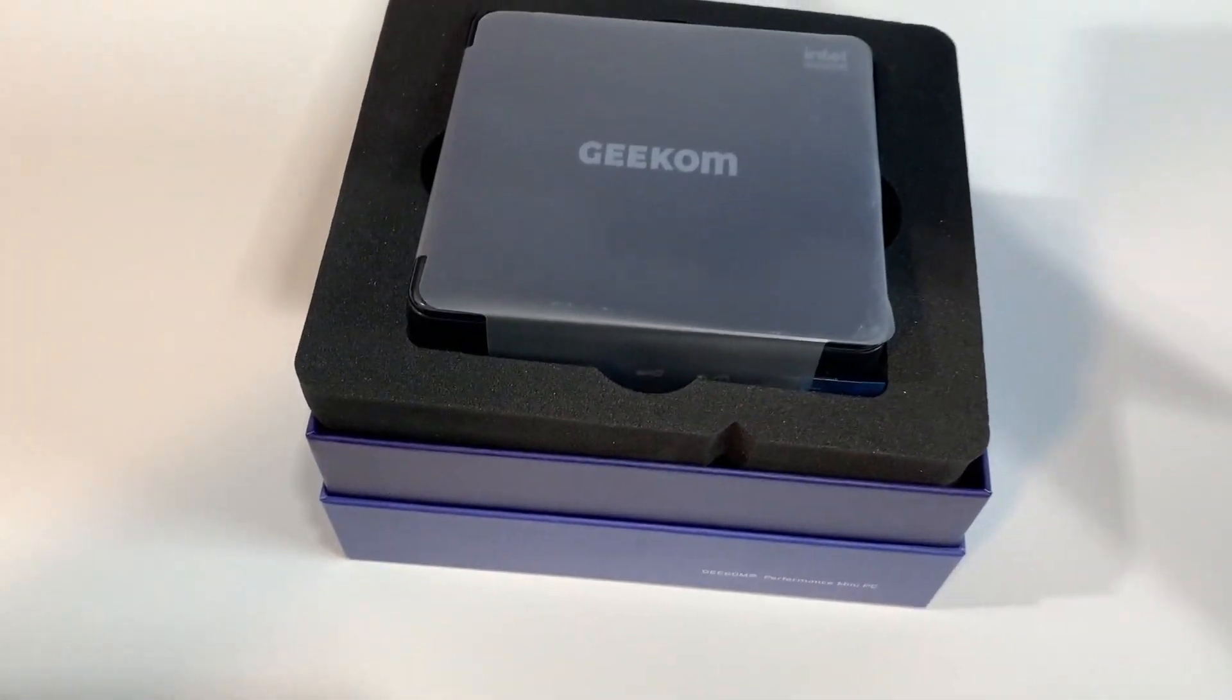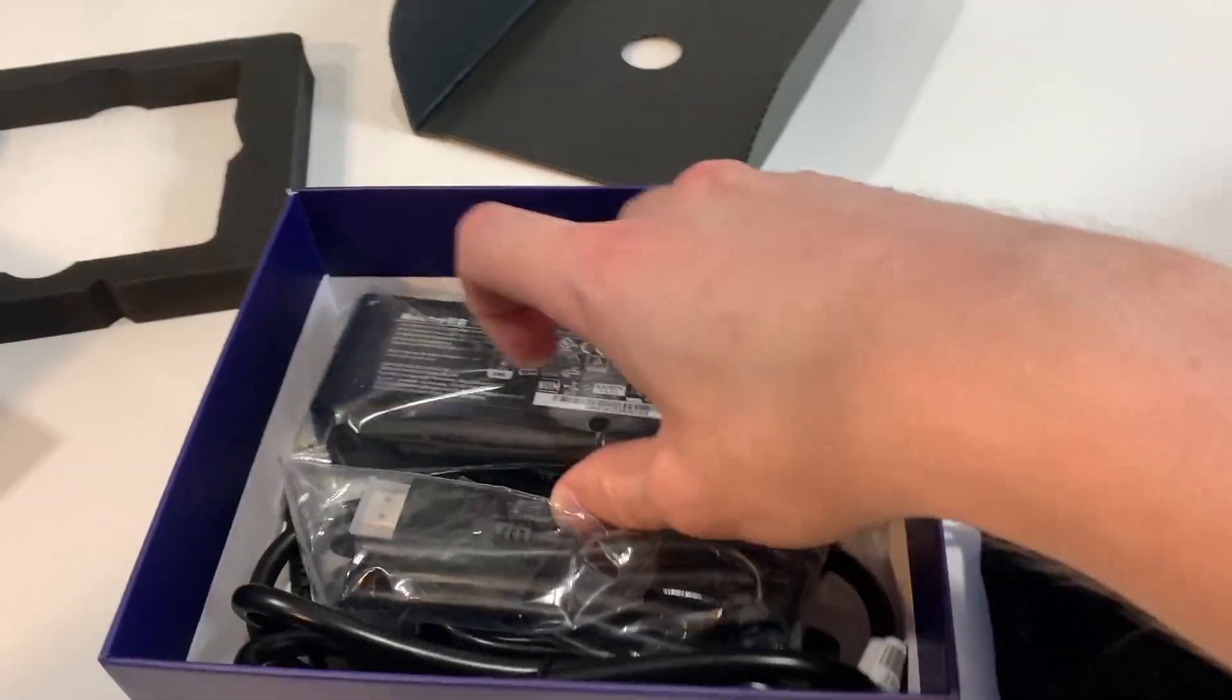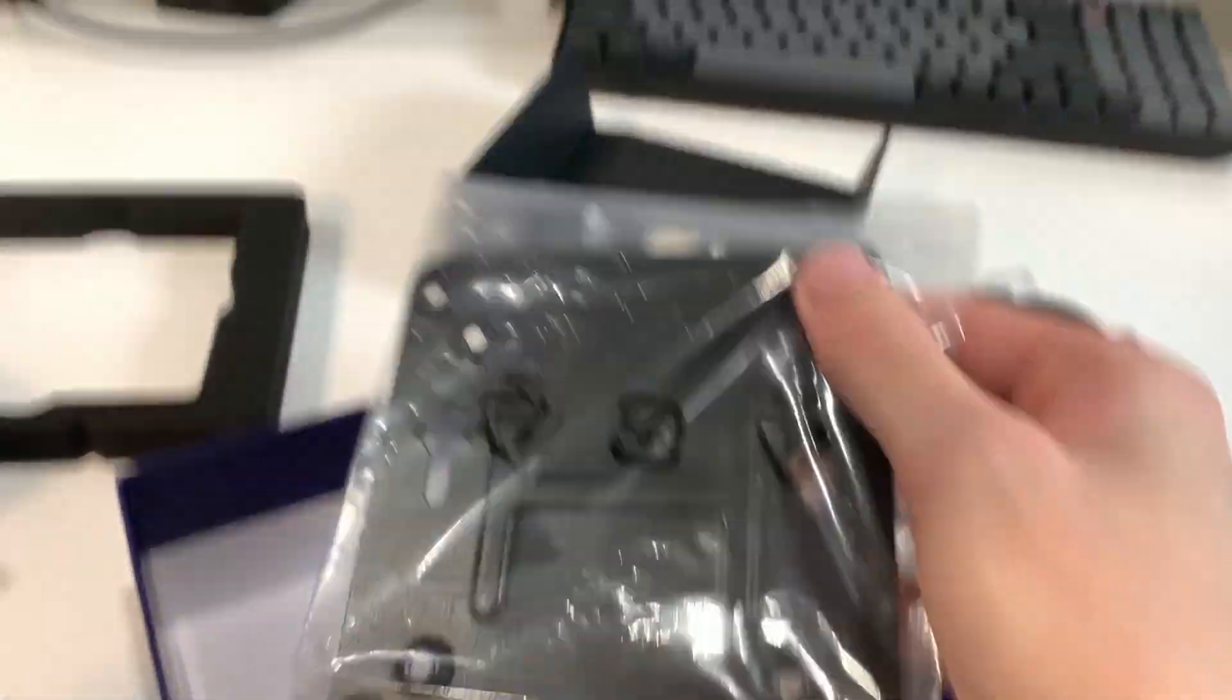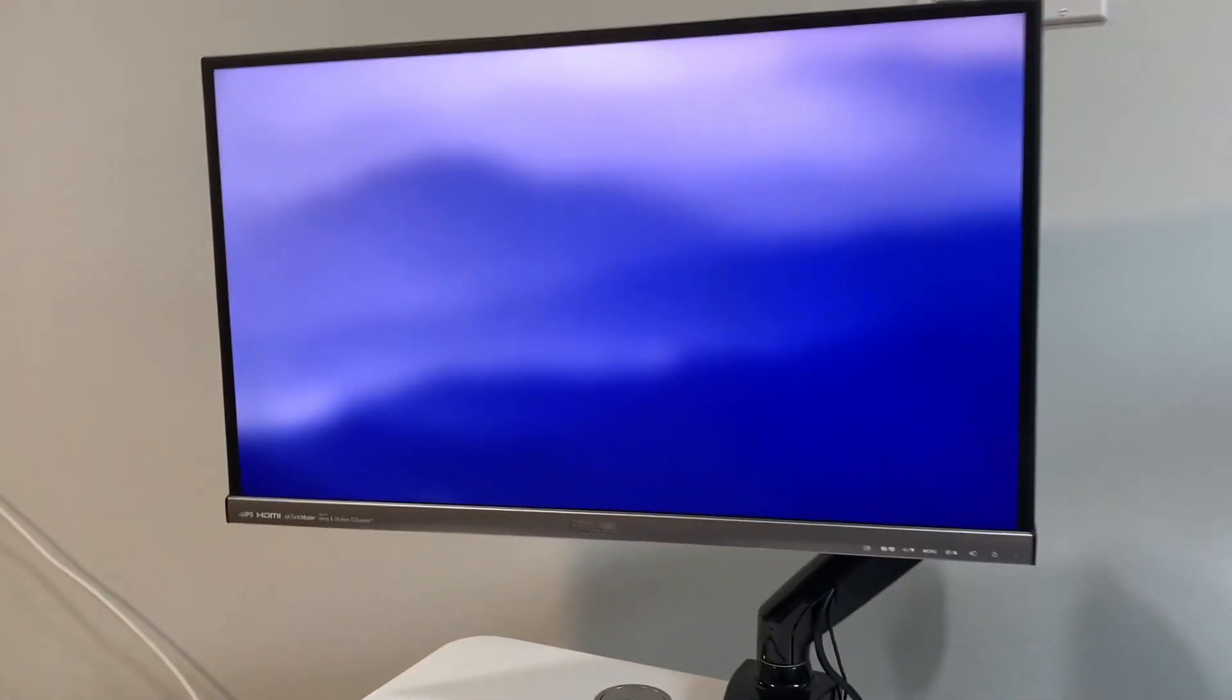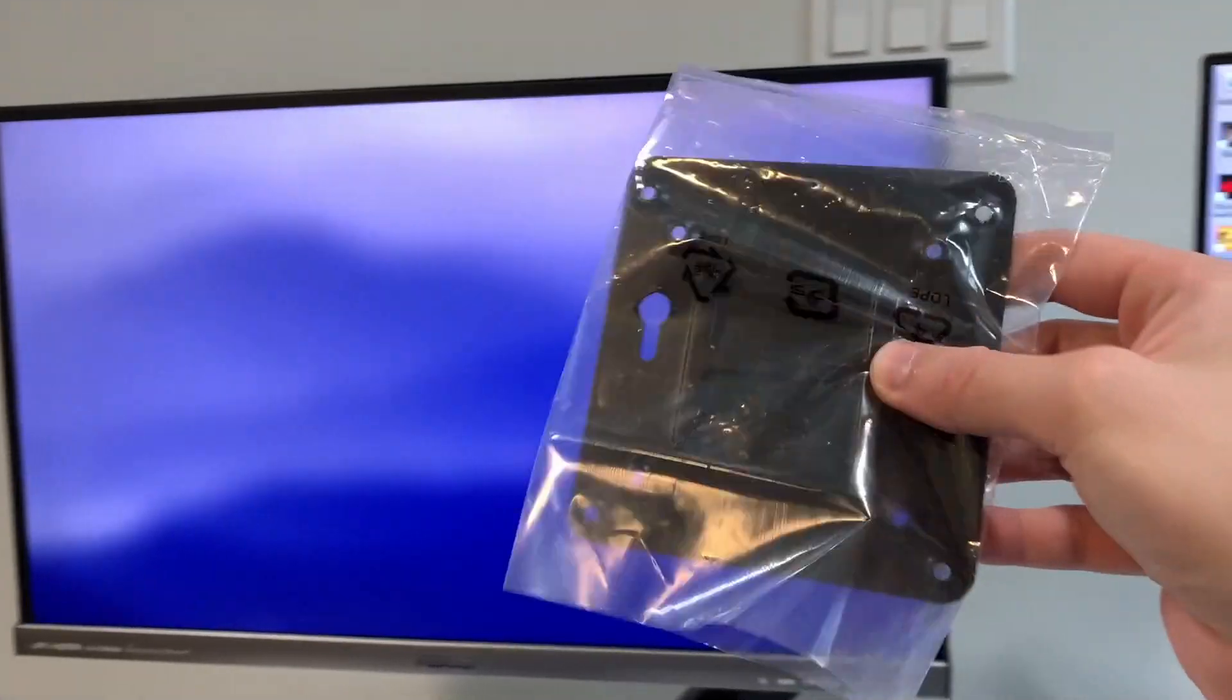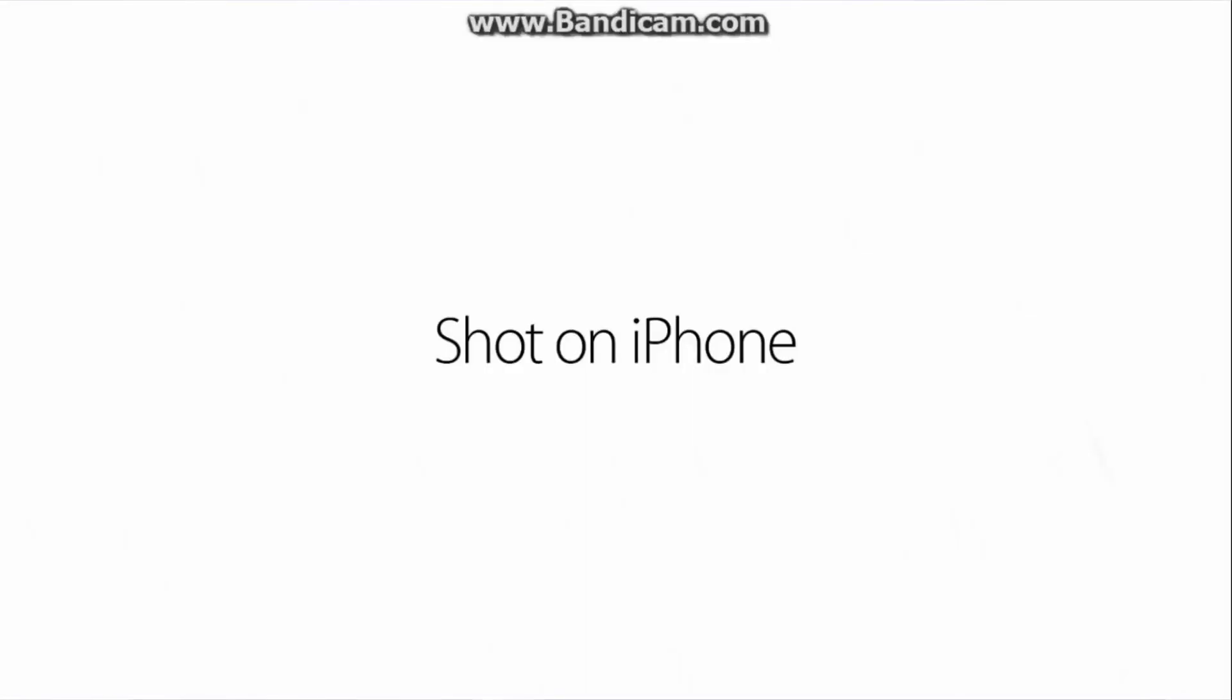Opening up the box, we get the PC, some documentation and instructions, a power cable, an HDMI cable, and a VESA mount so you can attach this to the back of your monitor. All this beautiful footage is done by my shaky handy cam and shot on iPhone.